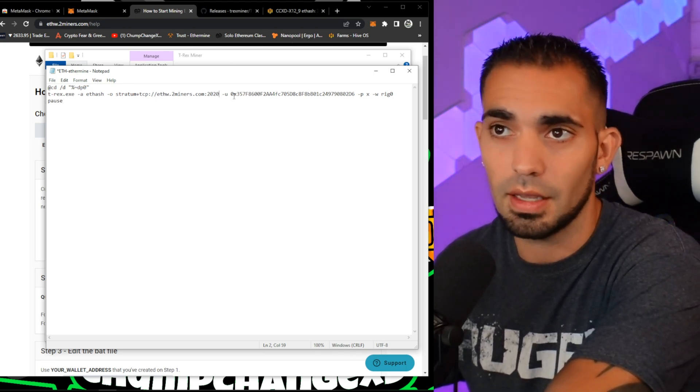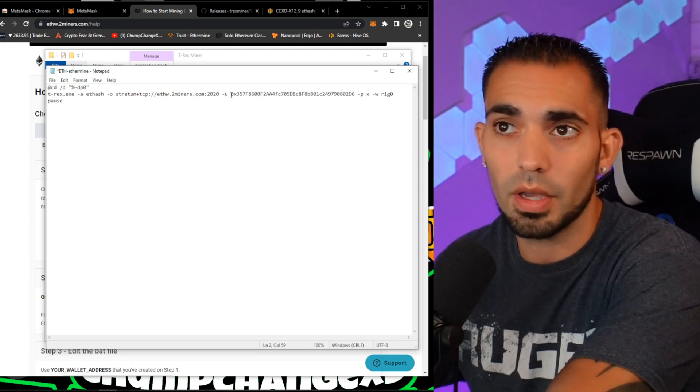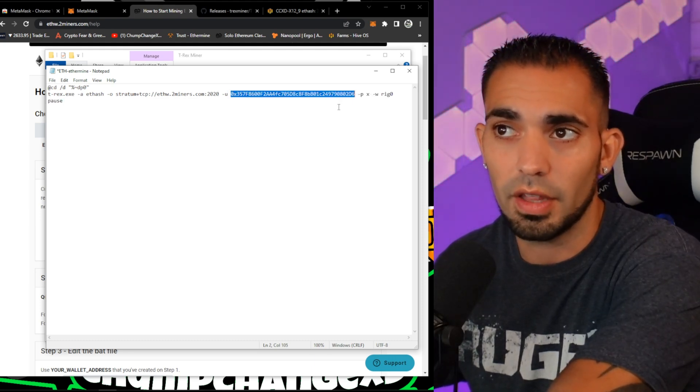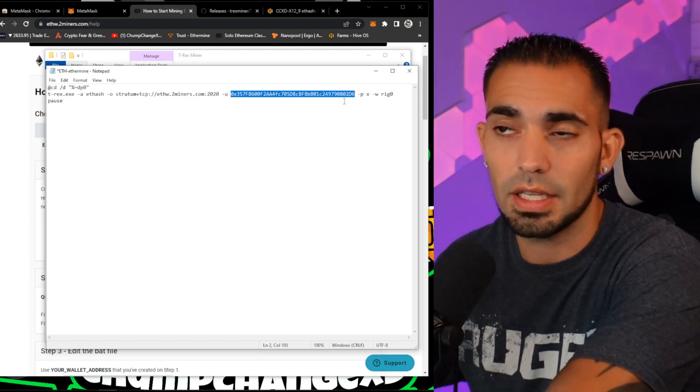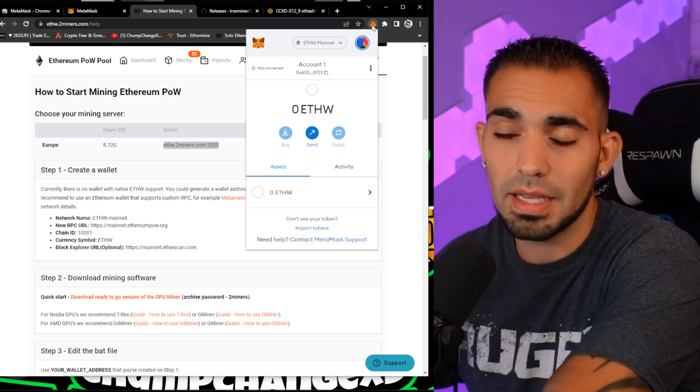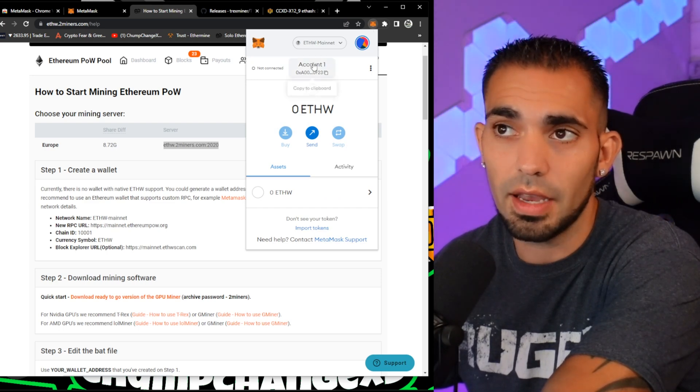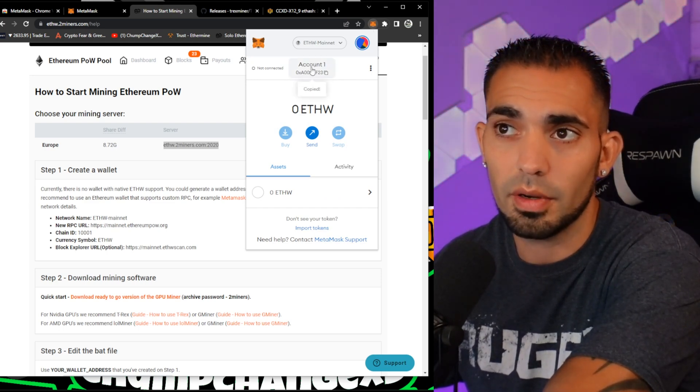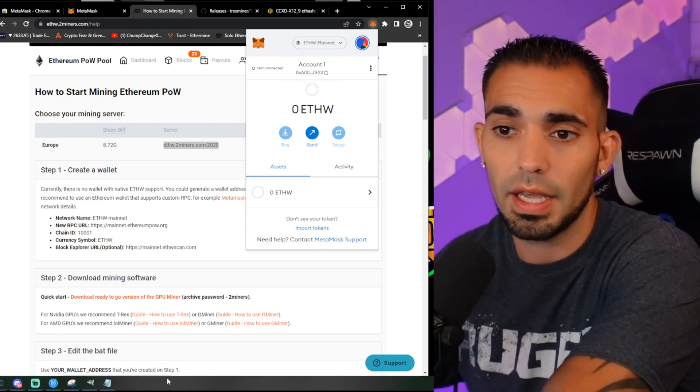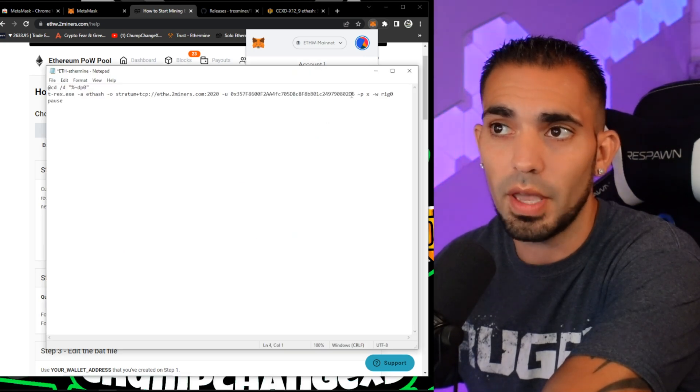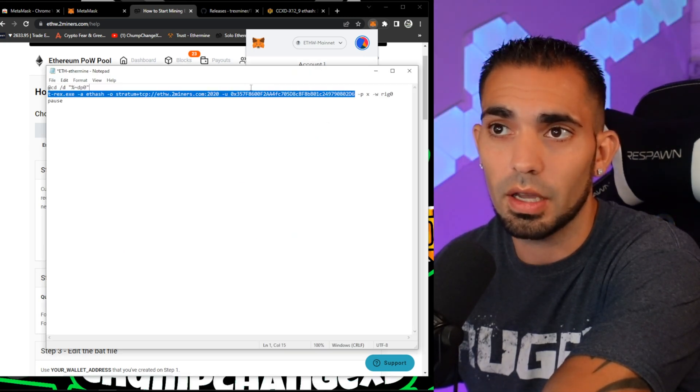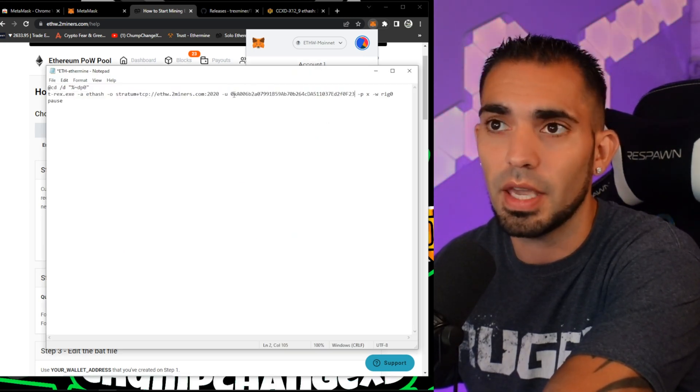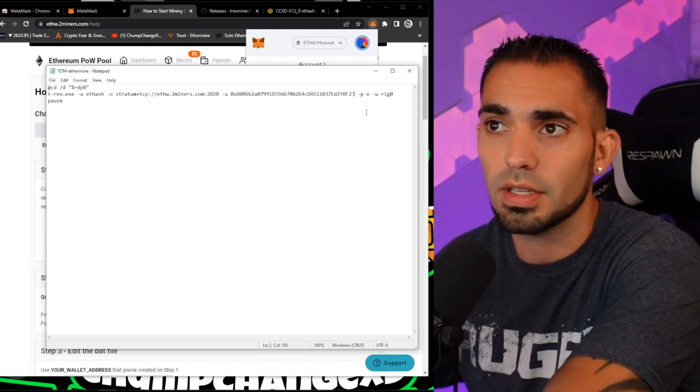Then we need to go get our wallet address. We're going to place the wallet address right in here, so I just click on the little MetaMask tab right there and I'm going to click Copy to Clipboard. That is my wallet address. Back to the Notepad, we're going to copy this again and paste my address in there.